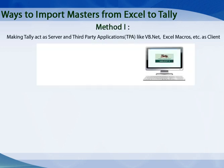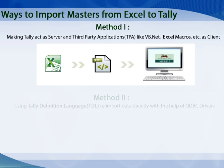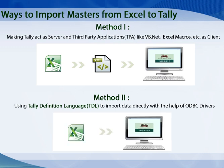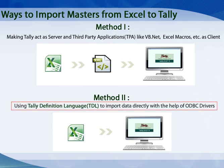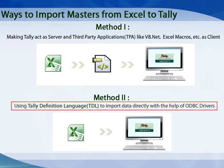Making Tally act as a server and third-party applications as the client, the data can be posted to Tally by converting the data into Tally understandable XML format and then sending this XML fragment to the IP address and port of the machine where Tally is running. We can also use the Tally definition language to import data directly from Excel with the help of ODBC drivers. If you know TDL programming, this would be the ideal approach as it is easier and convenient.